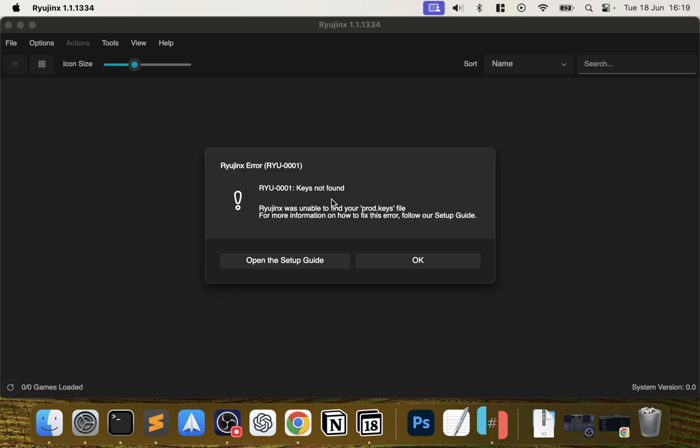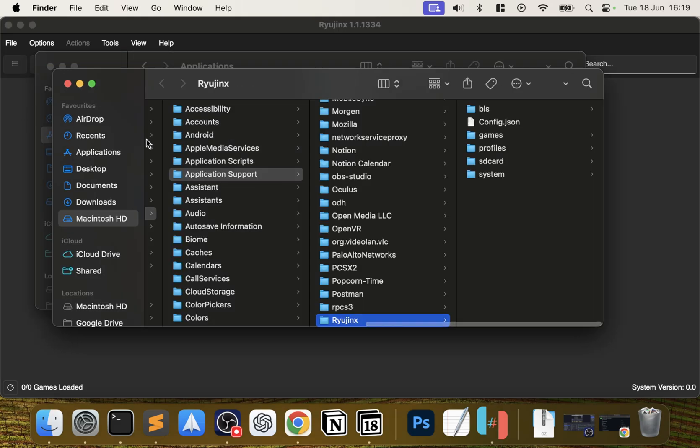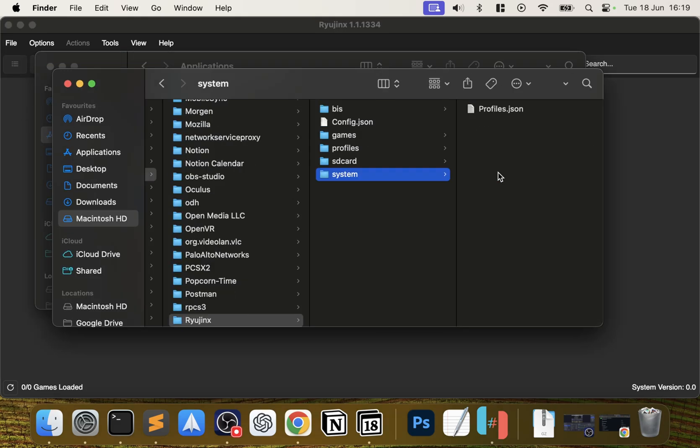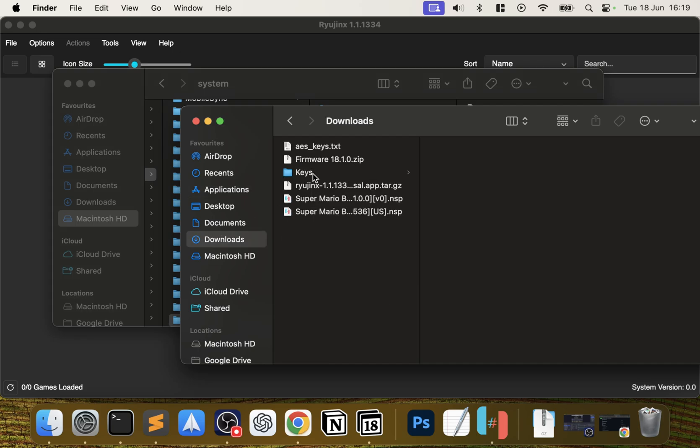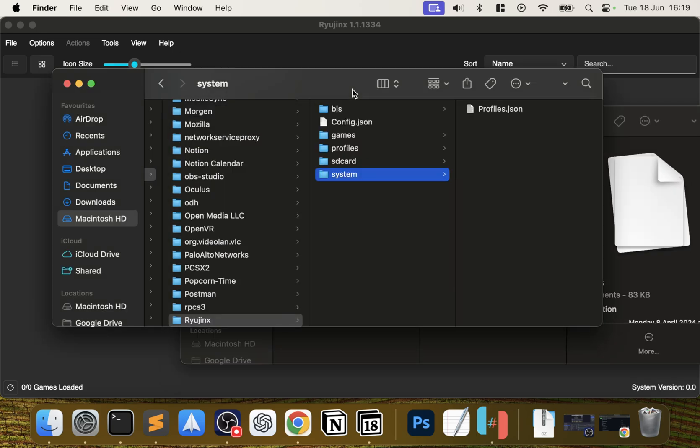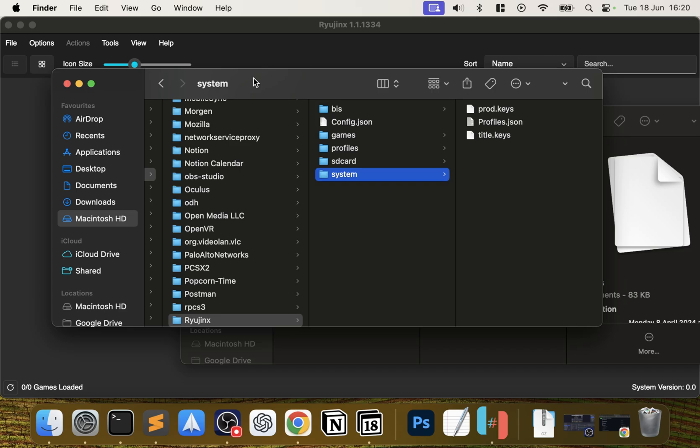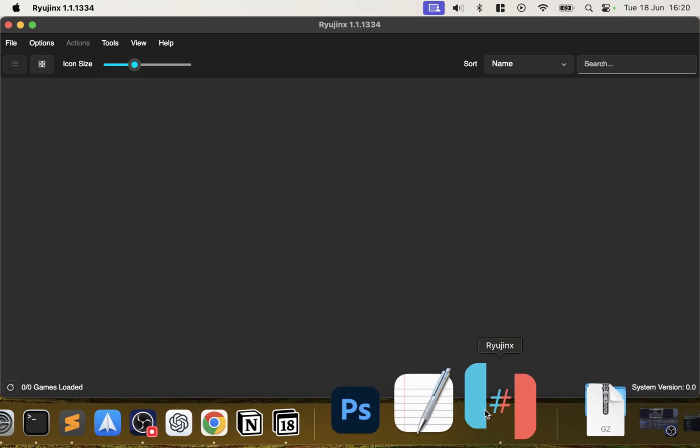It'll say your keys are not found, the prod.keys. Click OK. You want to go to File, Open Ryujinx Folder. In the System folder you want to put all the keys. I've got in Downloads some keys - prod and title keys. Again, I can't show you where to get these from, but honestly if you have a quick Google you can find them very easily. The prod.keys are used for decrypting system data and firmware data - you will need them. The title.keys are used for decrypting certain game files. I find sometimes you need them, sometimes you don't. It's great if you do have them. That's where you would put them. Now just shut this down.